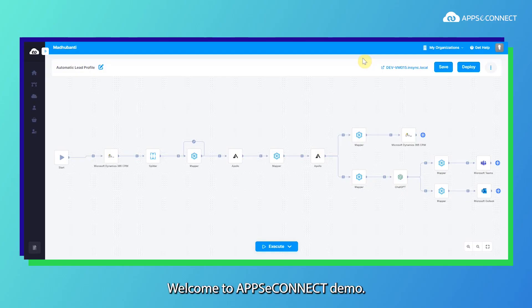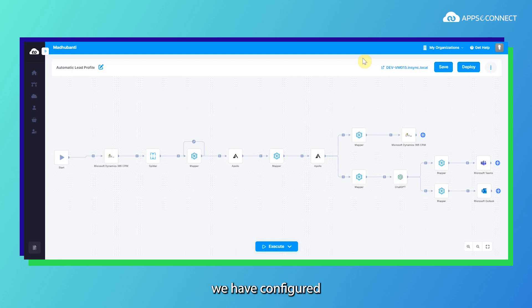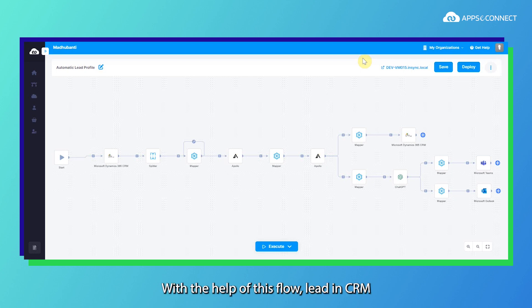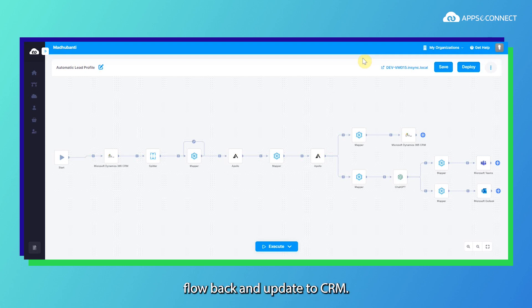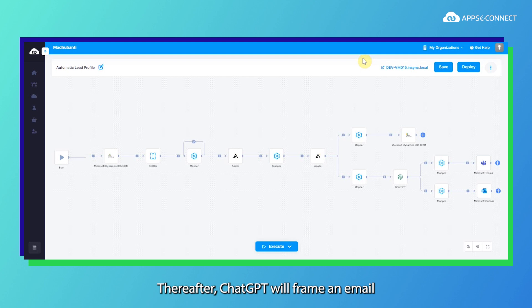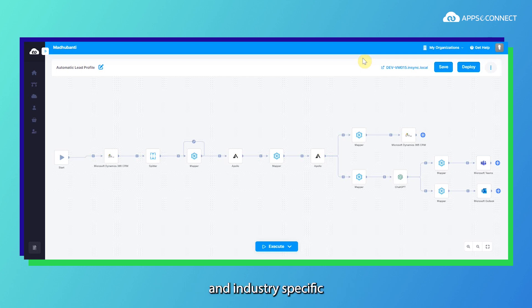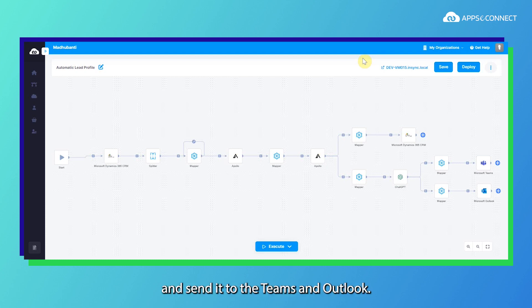Hello everyone, welcome to AppsyConnect demo. In this demo we have configured automatic lead profiling with help of this flow: lead in CRM sent to Apollo.io for contact details enrichment. The data we got from Apollo flows back and updates to CRM. Thereafter ChatGPT will frame an email which is personalized and industry specific based on the data we got from Apollo and send it to Teams and Outlook.